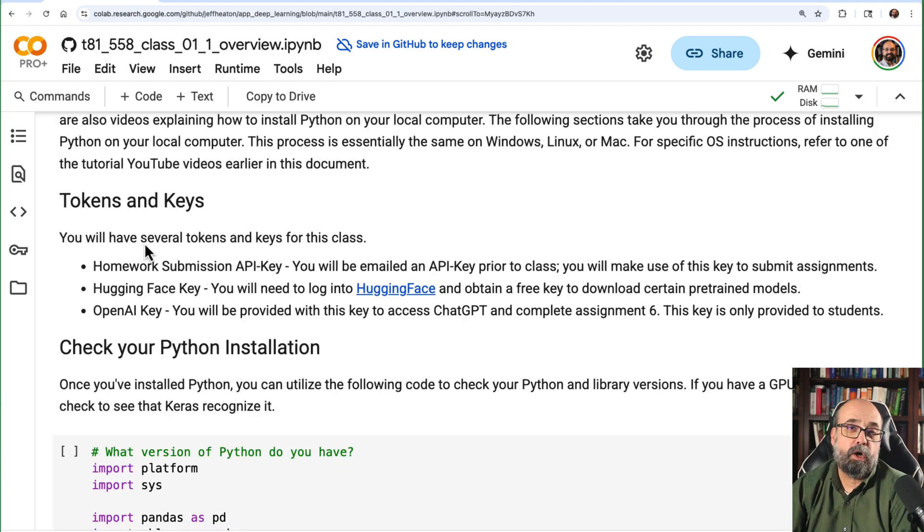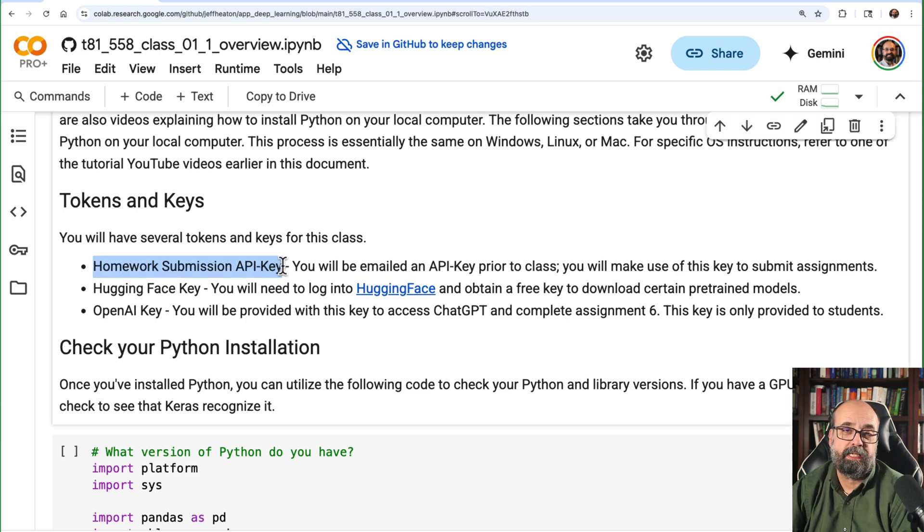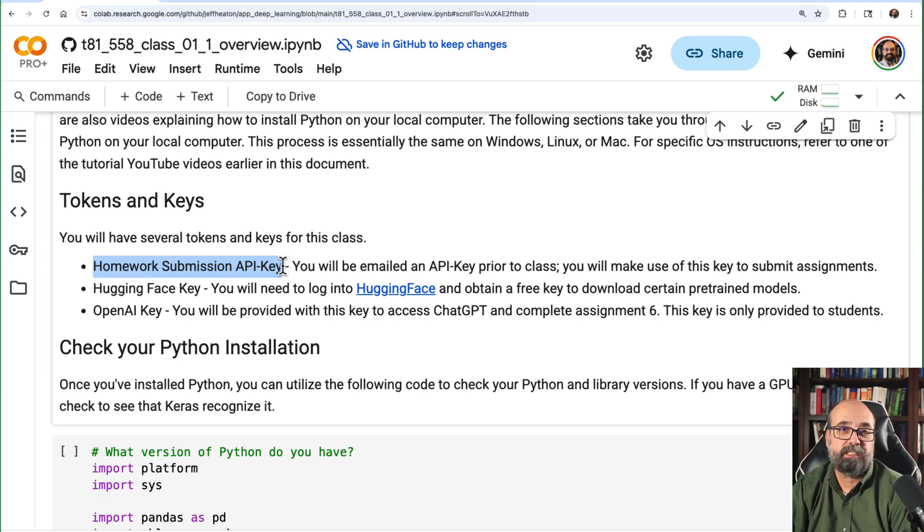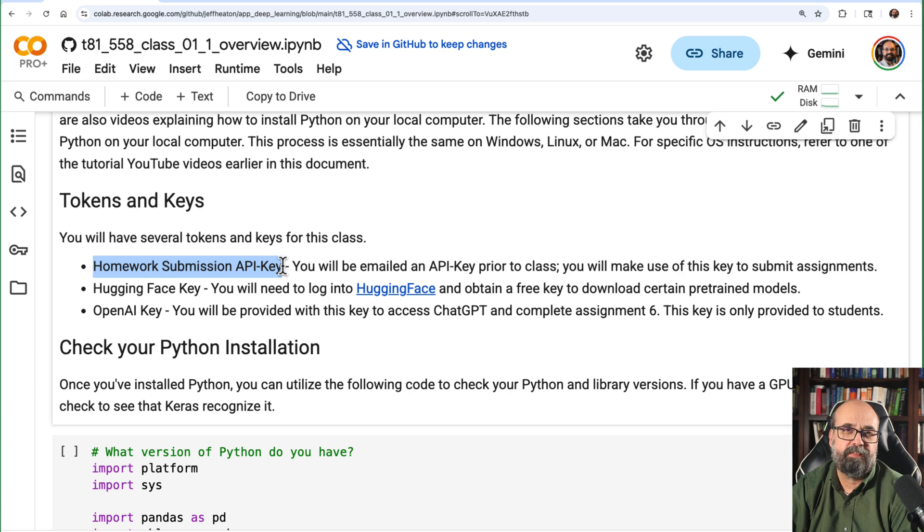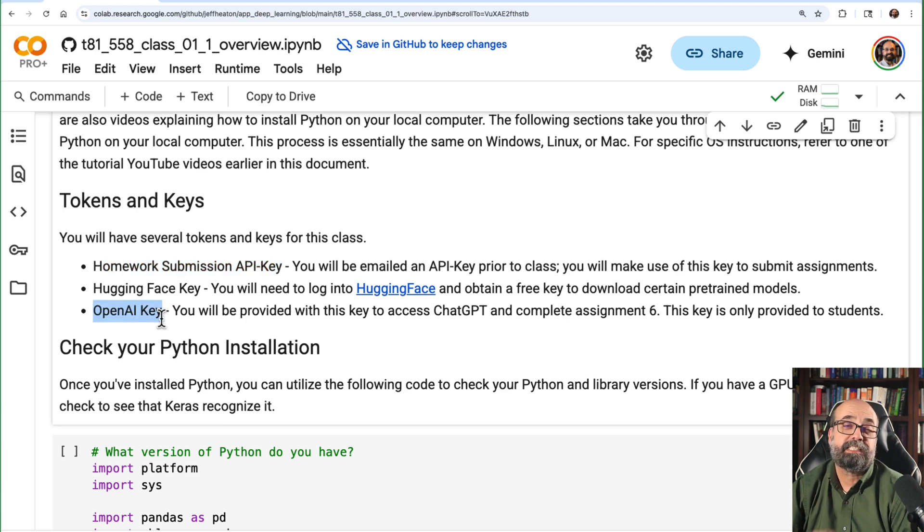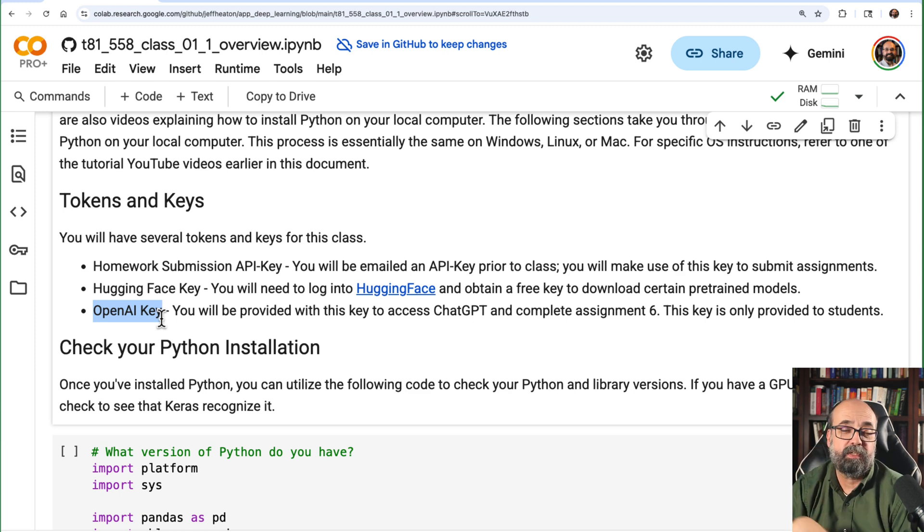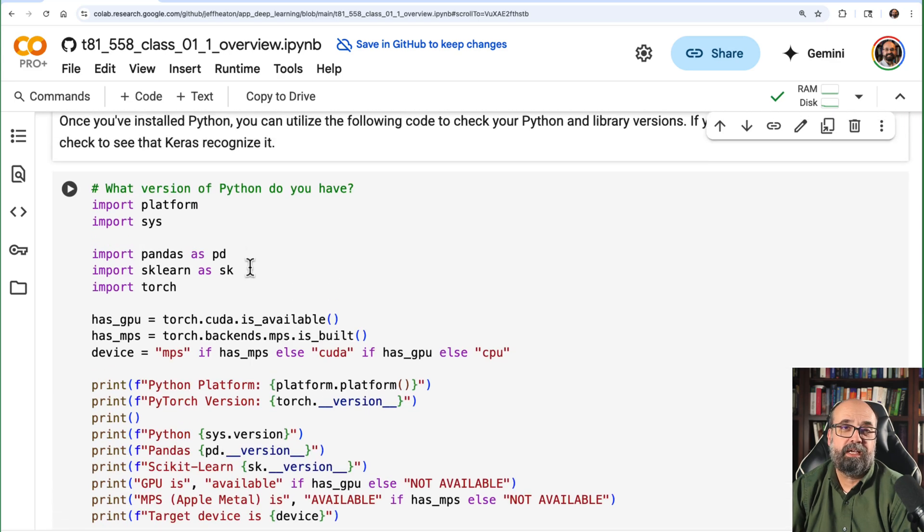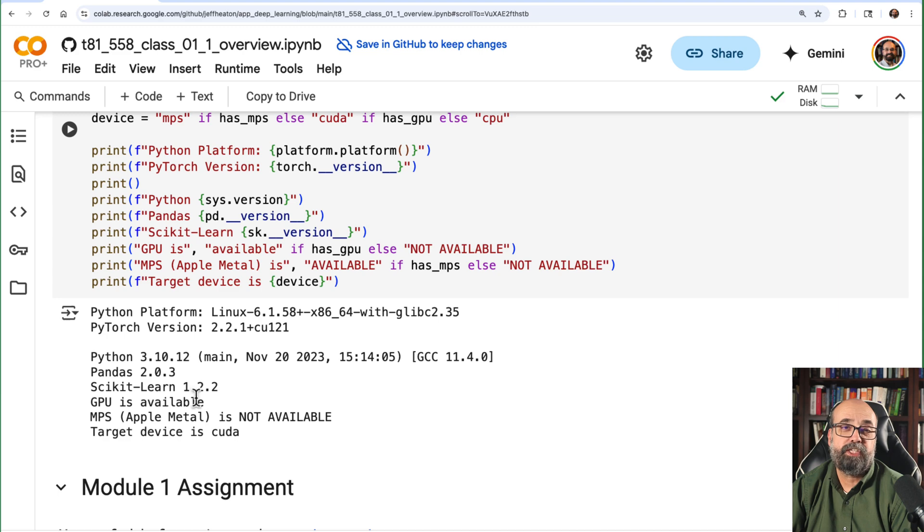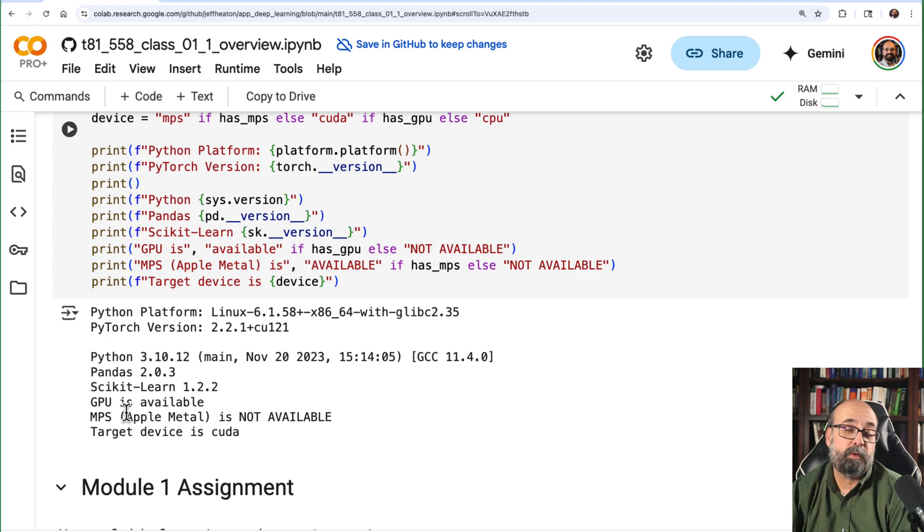You will have a few tokens and keys in this class, so I'm going to send you a homework submission API key. WashU students, obviously, you should get that emailed to me by the first class session. You'll get an announcement in Canvas telling you all about that. You'll need to create a hugging face key and I will give you an OpenAI key. It's just a sample one that you'll use for the one session that we deal with generative AI in this class. And then if you just want to run this program just to demonstrate, this shows you the current version. If you have a GPU, by the way, if you want to use Apple Metal, so M1, M2 kind of stuff, everything in this course should be compatible with Apple Metal.